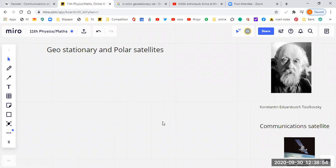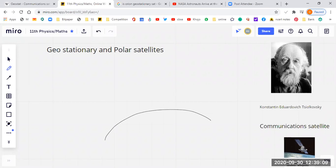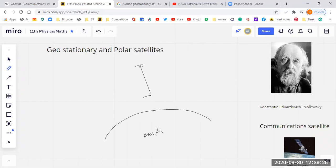Today we will discuss geostationary and polar satellites. Let's think about a problem. Over the Earth's atmosphere, in the range of 62,000 km, we have the ionosphere.